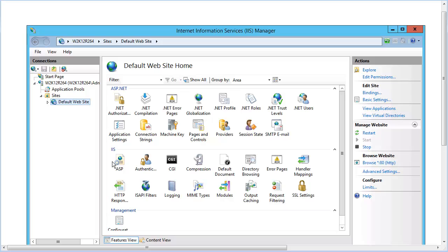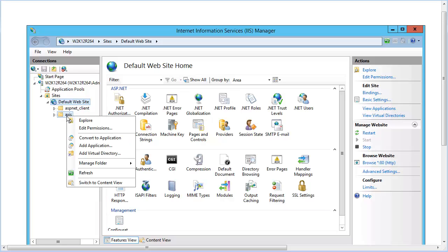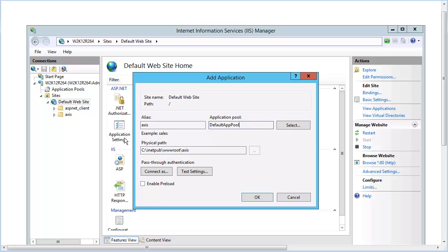Expand the tree to navigate to the Access Directory. That's the directory where the install script put all the Corticon .NET resources. Right-click on the Access folder, and then choose Convert to Application. The Add Application dialog opens. Click Select.